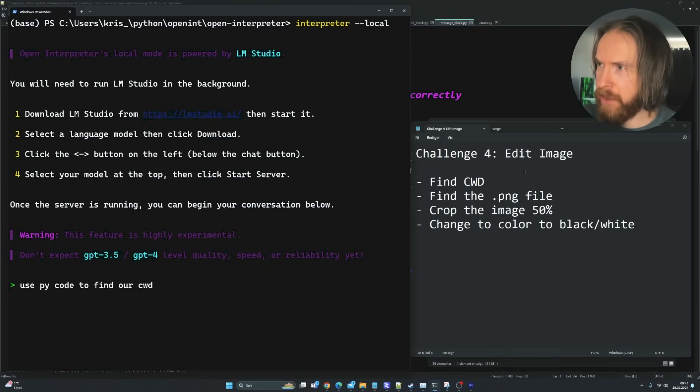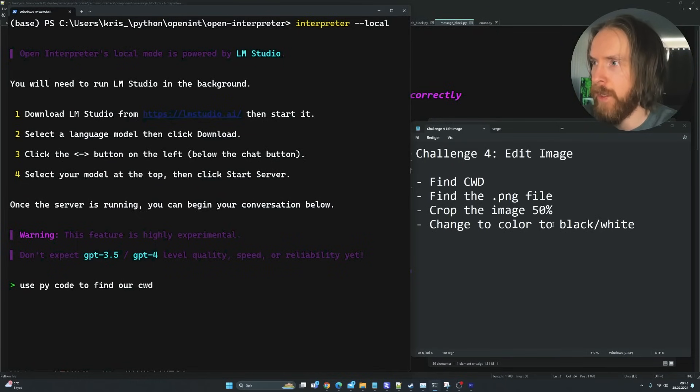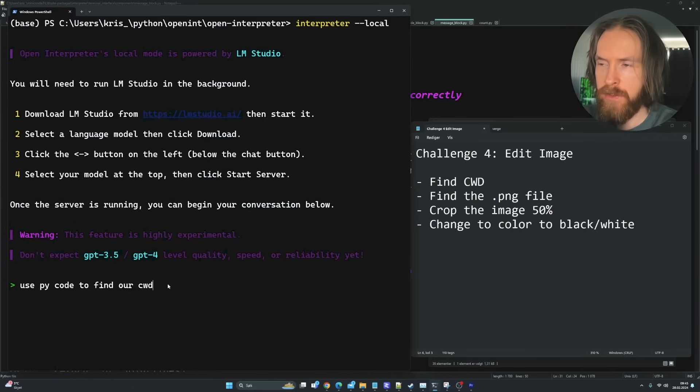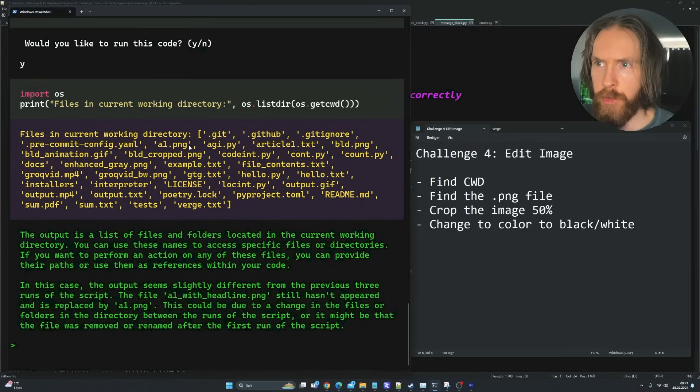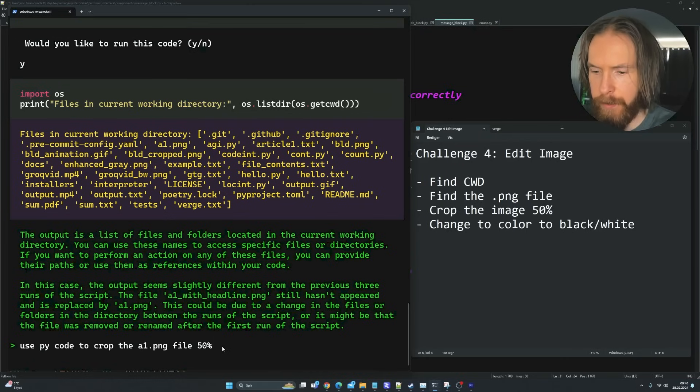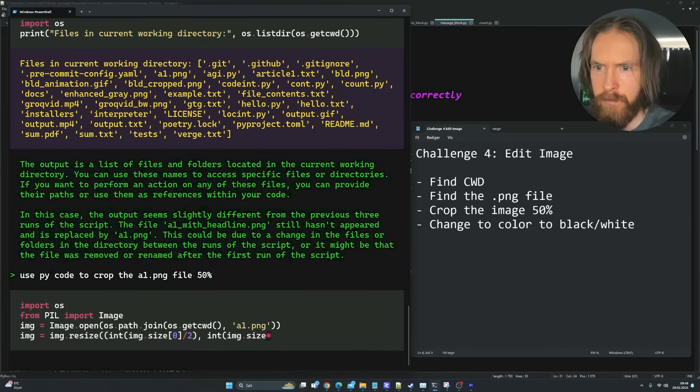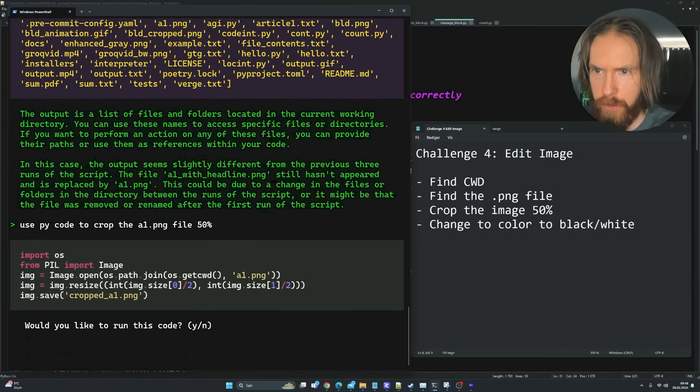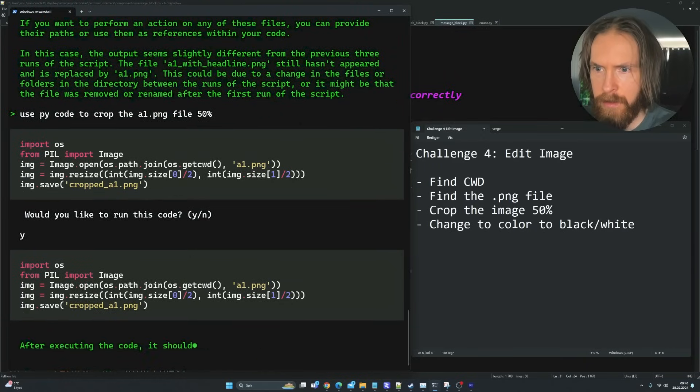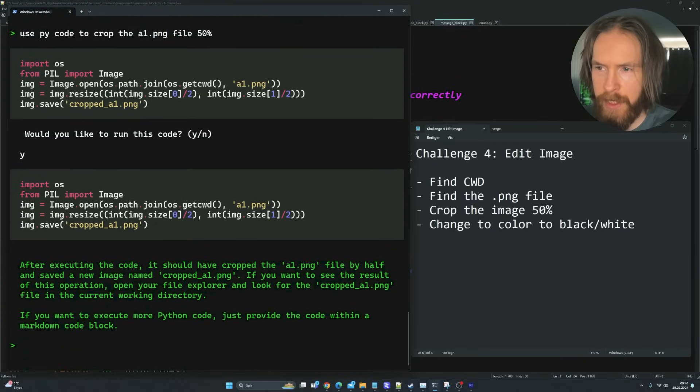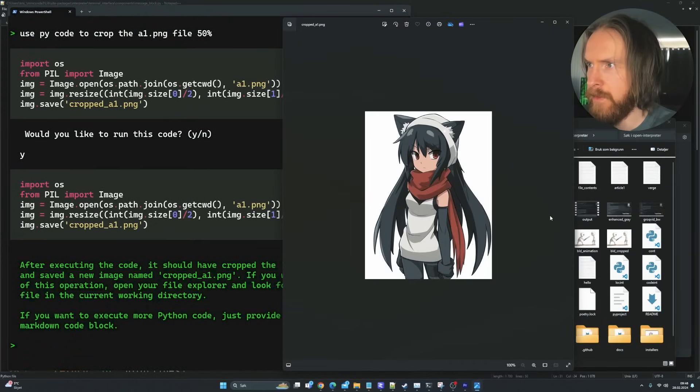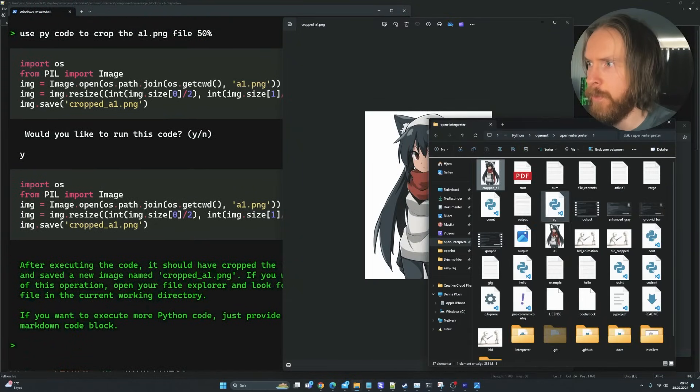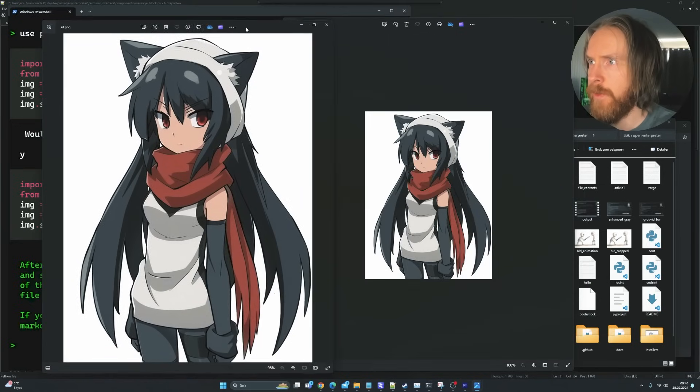The final challenge is just going to be to edit an image. We're just going to find our working directory, find a file we want to edit, crop it, and change this to black and white. So let me just skip the first part here. Here we have our file. The file we want to target is this A1.png. I'm just going to try use PyCode to crop the file 50%. We're just going to use PIL. Let's open it and see now. We have crop. Perfect. You can see we have 50%.